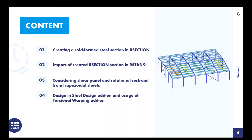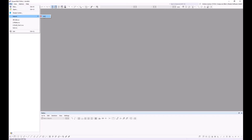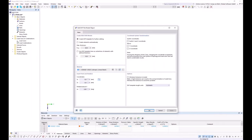The cold-formed cross-section I want to use is not included in the RSTAB cross-section library, so I will create it in RSECTION. The cross-section geometry is available as a centerline model in DXF format, so I can use the import function. I start via File > Import > DXF, choose the corresponding DXF file, and click Open. In the import dialog, I select the option to create elements via the center lines and define a thickness of 2 mm. This process was covered in a previous RSECTION webinar available on our website or YouTube.